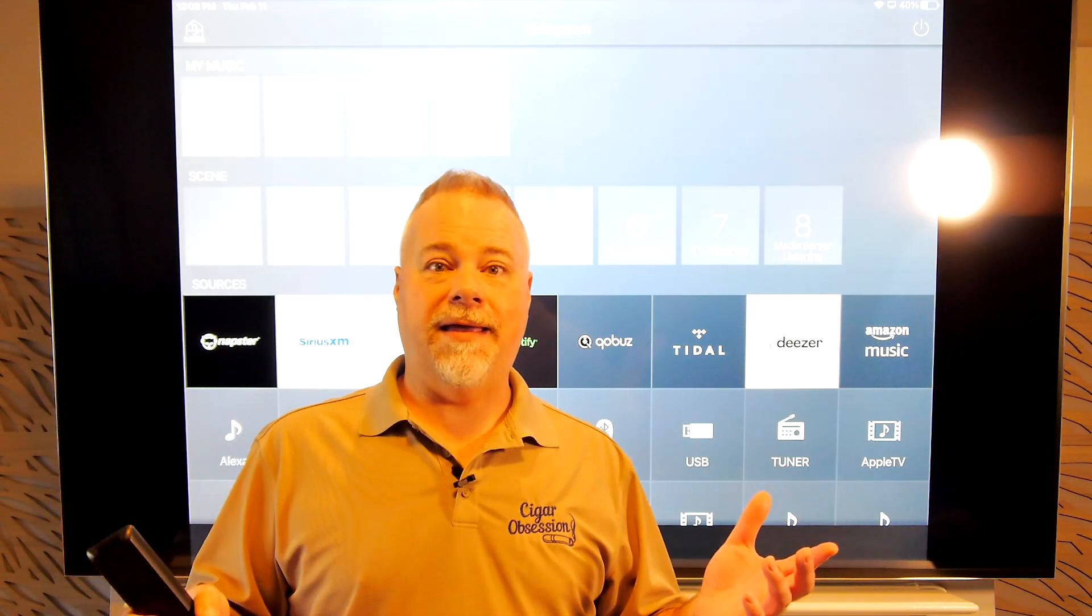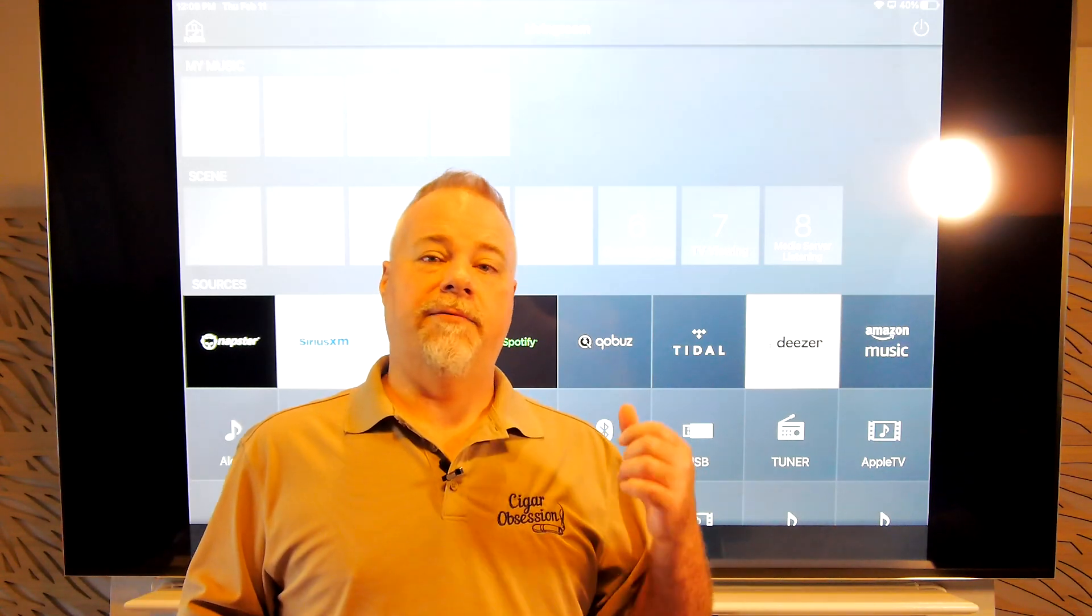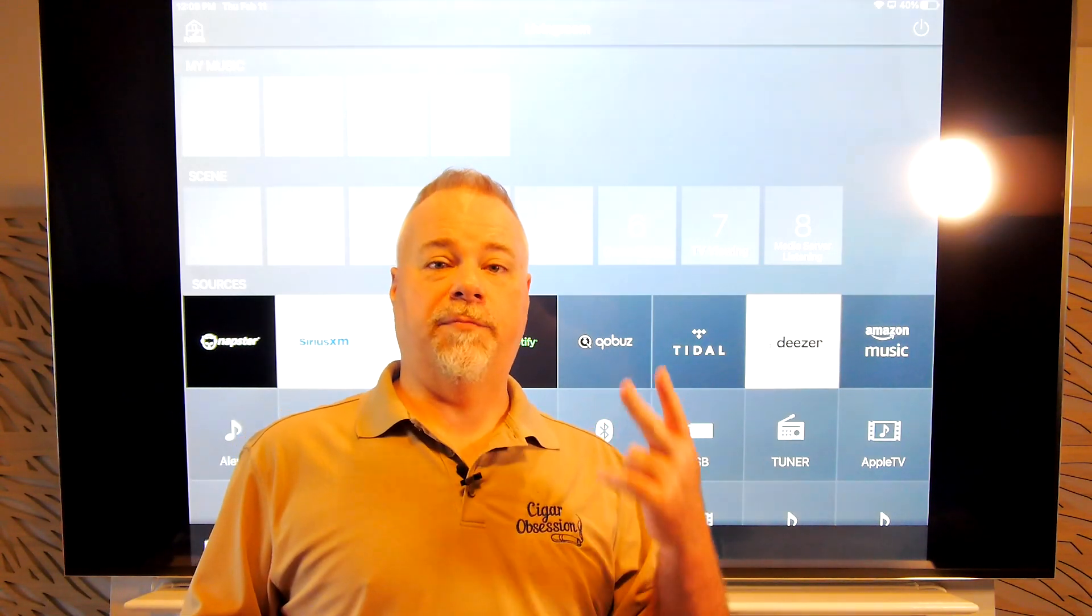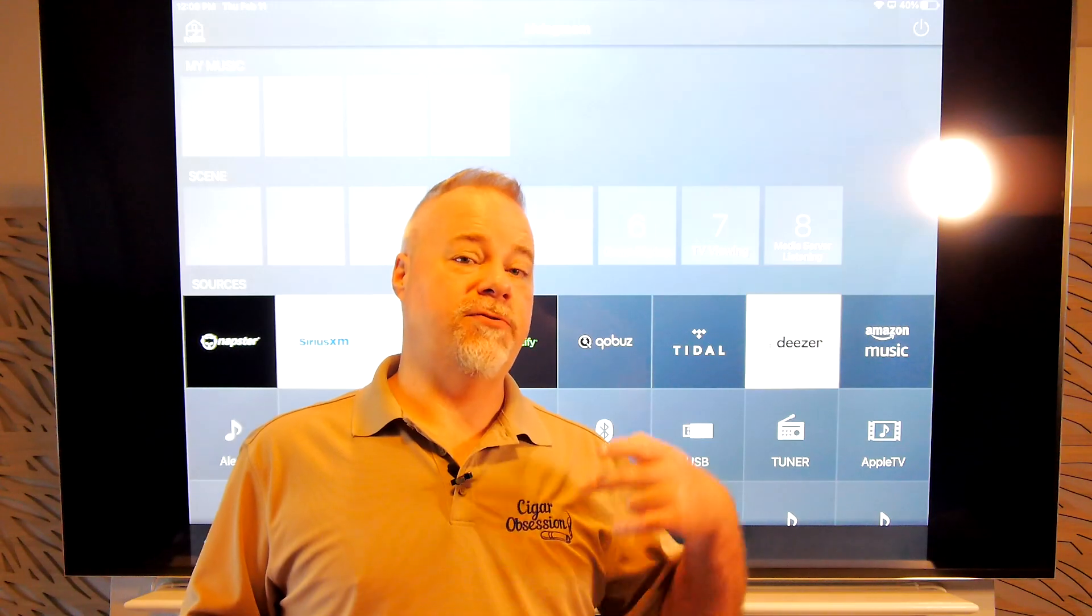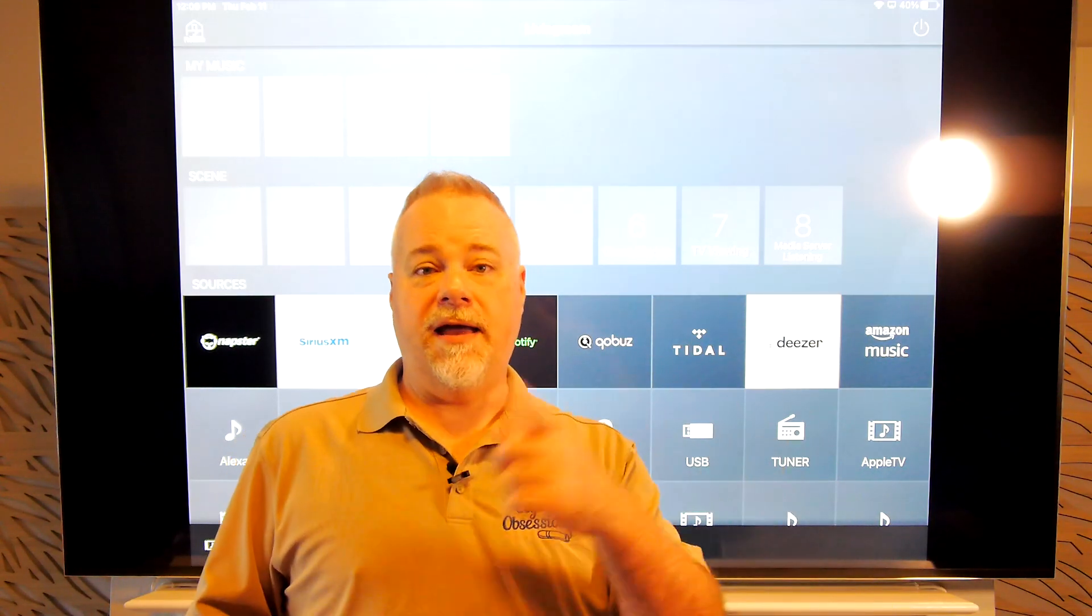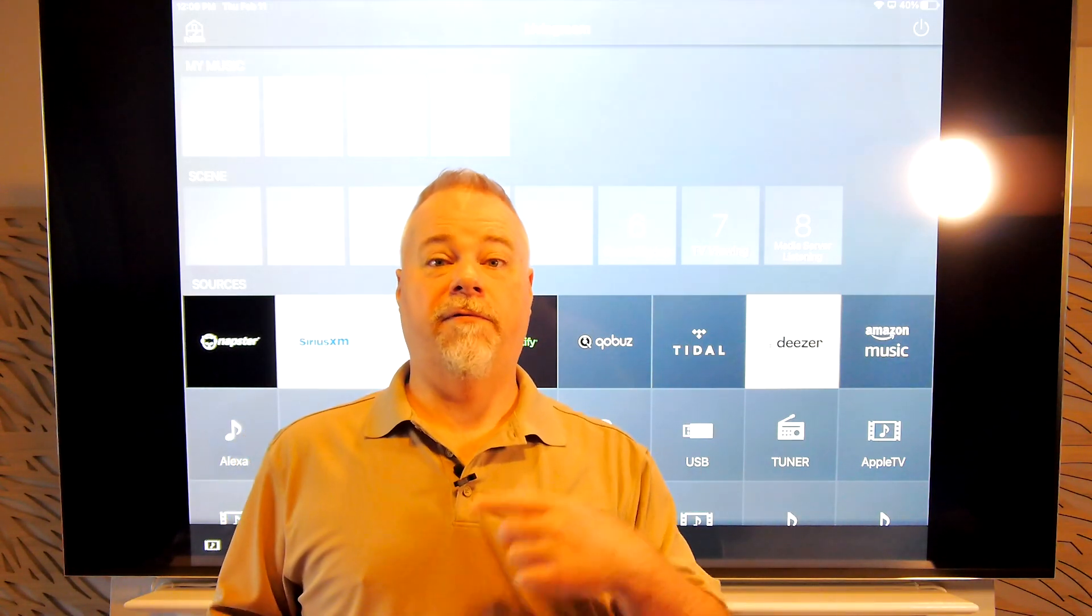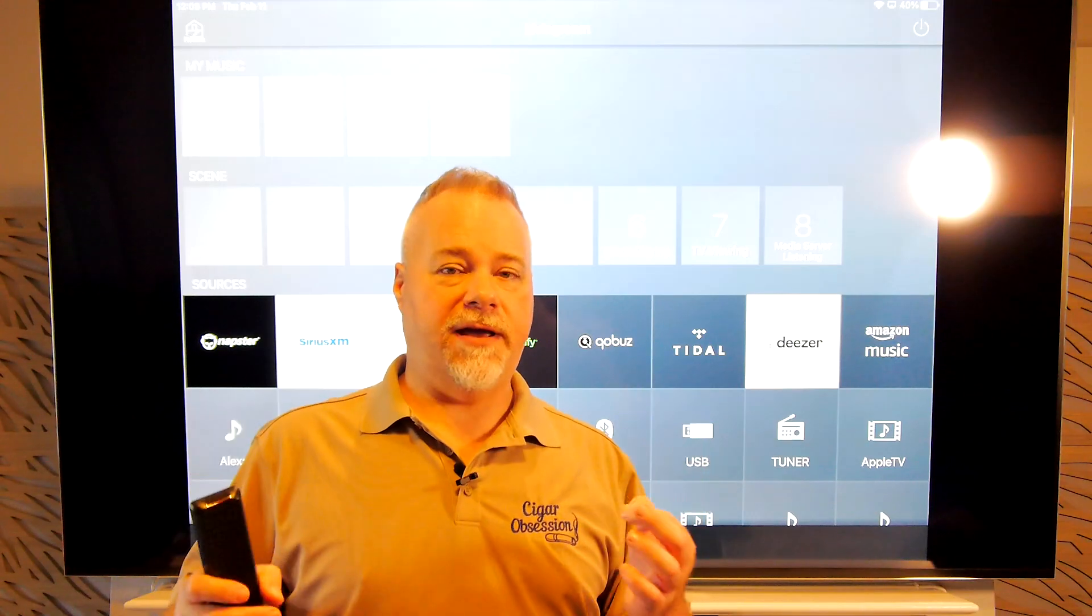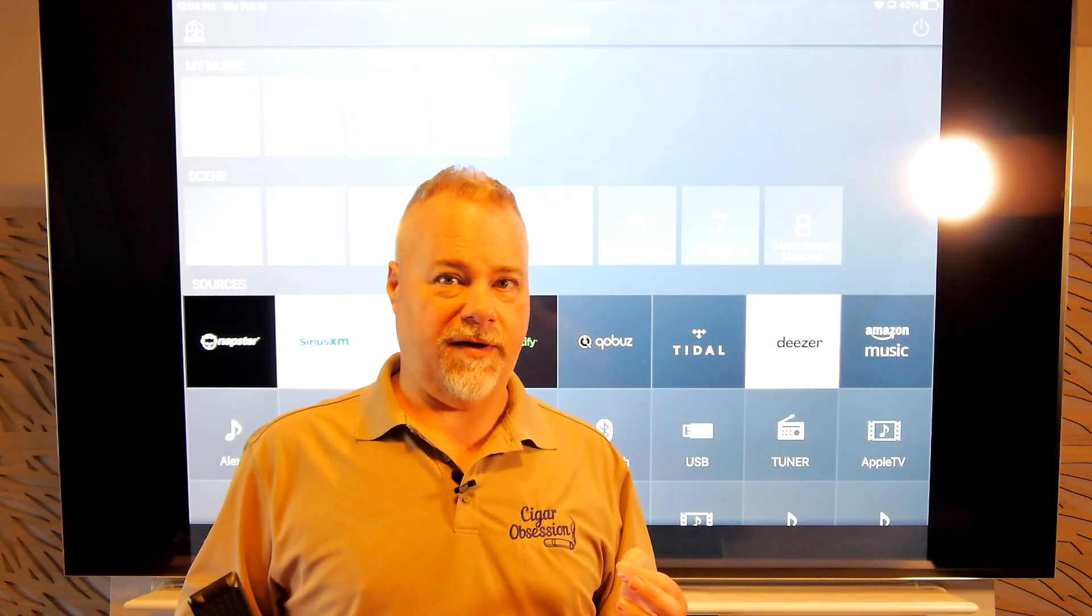So what do we get? Well, we get primarily two things, support for the new Tidal login system, and support for finally Amazon UHD Music.